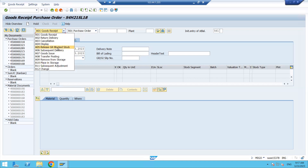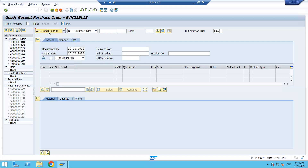If you have any document in GR block stock, that can be released by selecting that option. Then we have subsequent delivery, goods issue, transfer posting, and remove from storage. So there are different activities which can be performed in MIGO transactions. Based on what you select, the corresponding options appear.